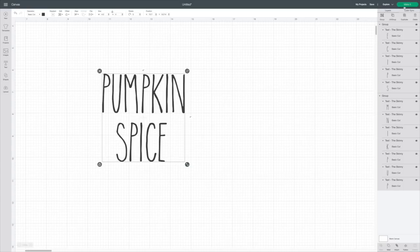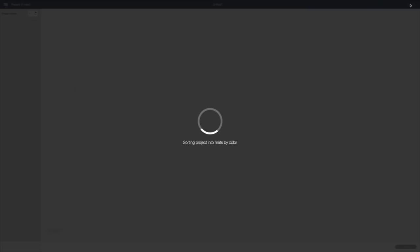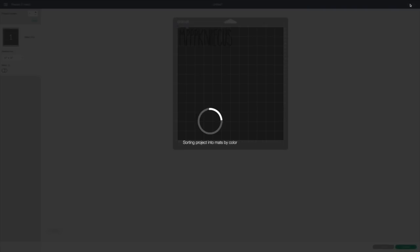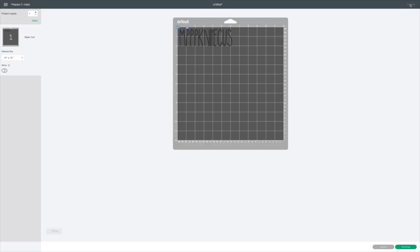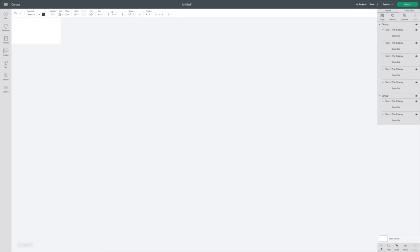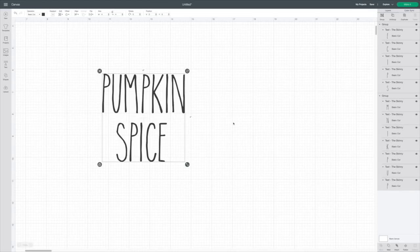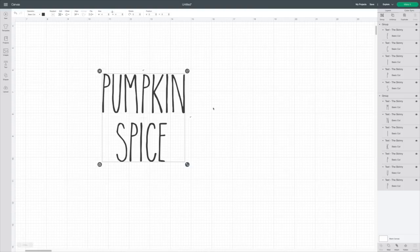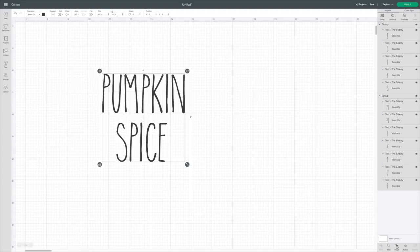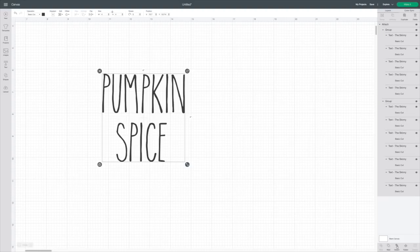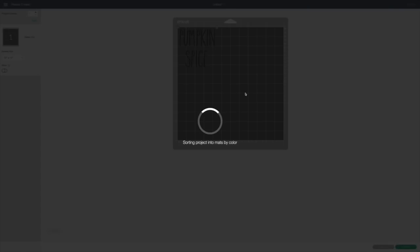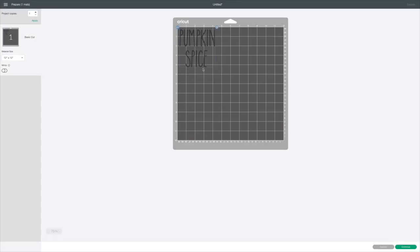But if you'll see here on our mat, it's still not right. This is a mistake a lot of people could make. So you go to cancel right bottom corner. You want this to come out saying pumpkin spice. So you go down here in the bottom of the layers column right here where there's a little paper clip and you hit attach. Now when we go to make it right top corner, you'll see it says pumpkin spice and it'll all be one cutout. And that's what you need.